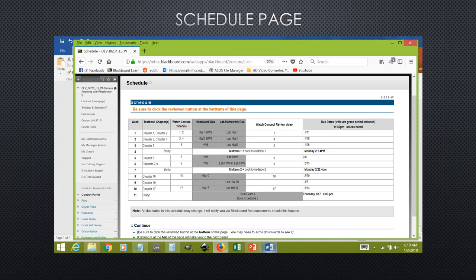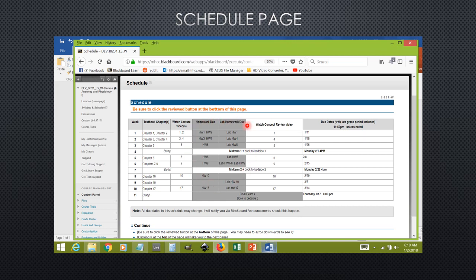In a moment, you're going to be reading through the syllabus and schedule pages. These are very important pages, especially this one here, the schedule. This shows you what assignments are due and when they are due, so please refer to this page if you are ever in question as to what you need to be doing each week.